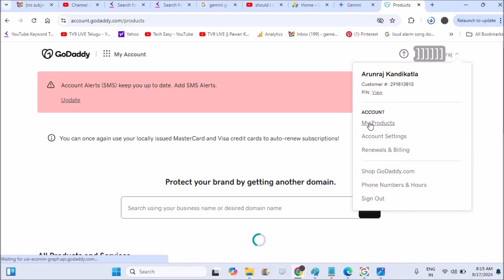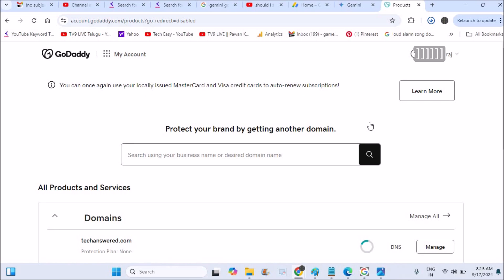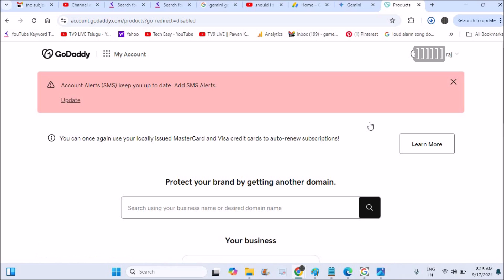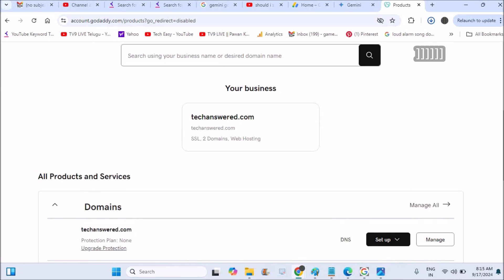Click on My Products. Here is the list of products — the domains or the websites what you have purchased, the hosting plans, the SSL certificates, whatever services you purchased from this hosting provider — all those will be available under this My Products list.